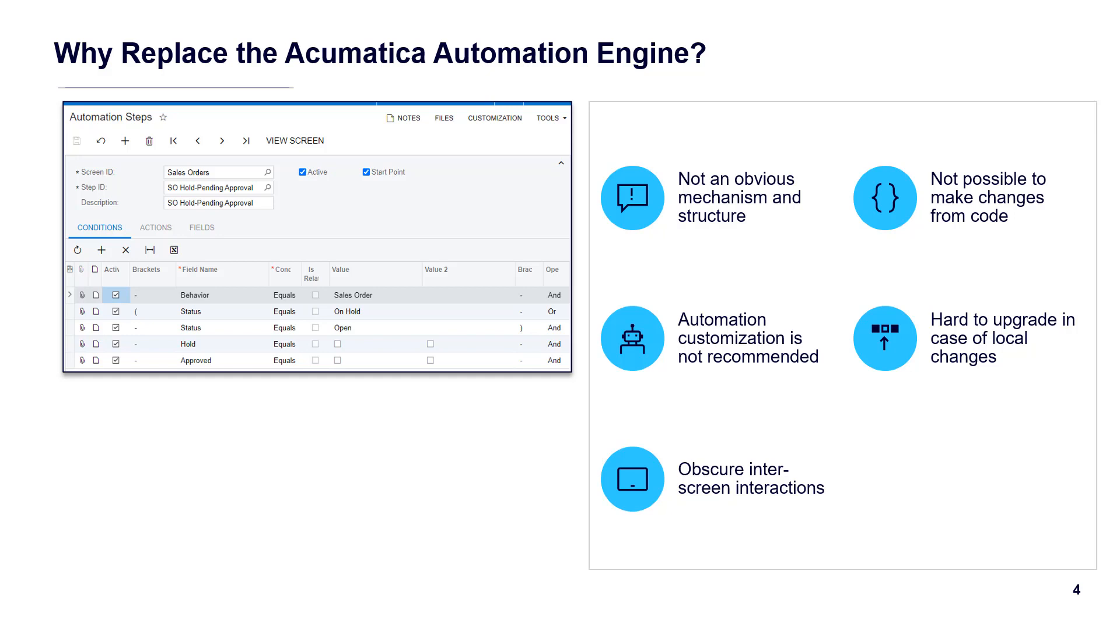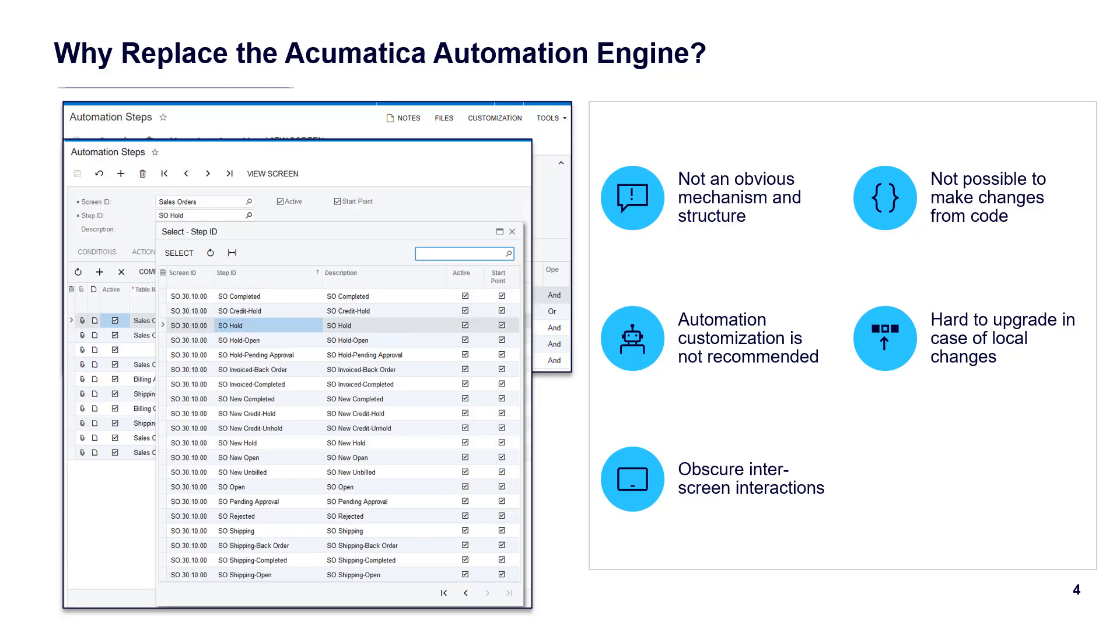The problem was these steps were not always obvious and could not be controlled by code. The only way to make changes was to modify the screen you see here. This meant that automated workflow upgrades were not supported.